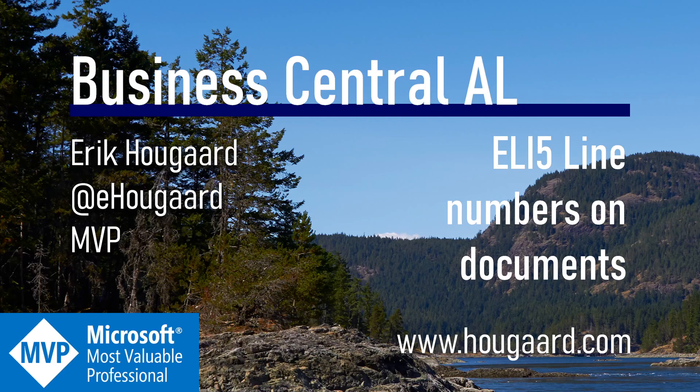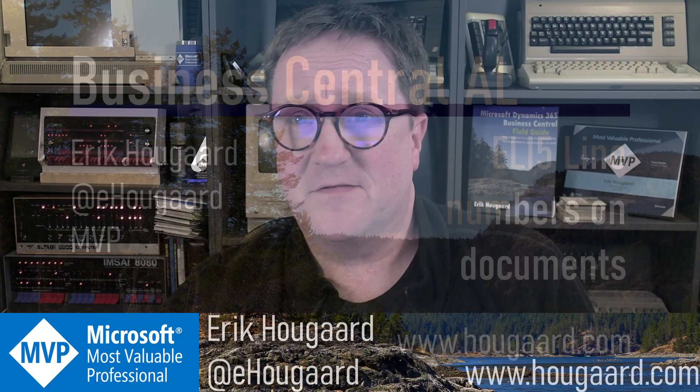Welcome to Explain It Like I'm 5, Line Numbers on Documents.